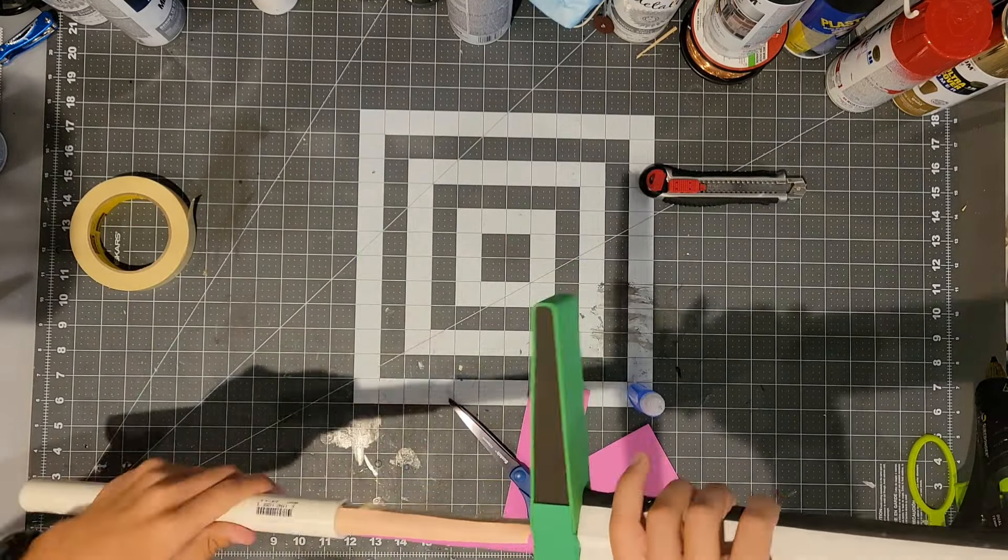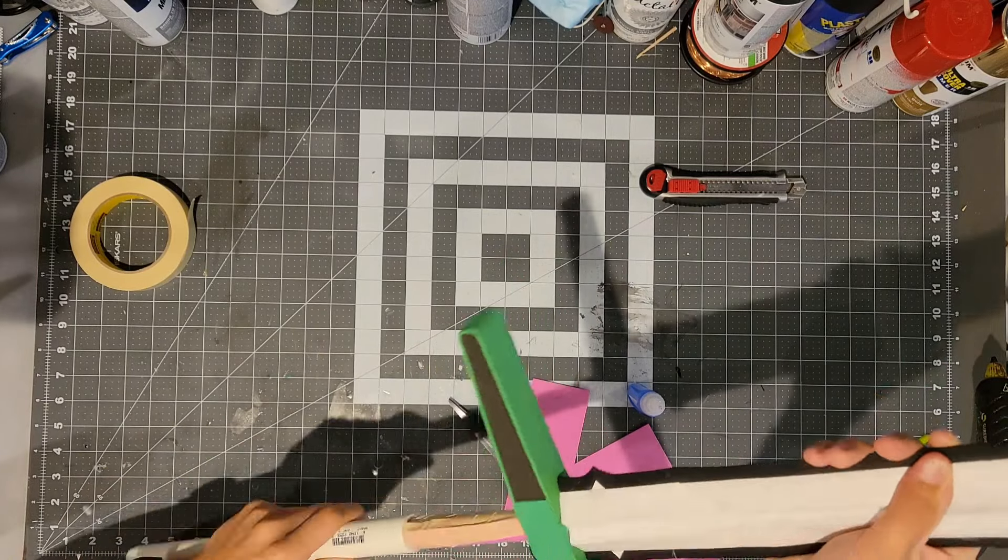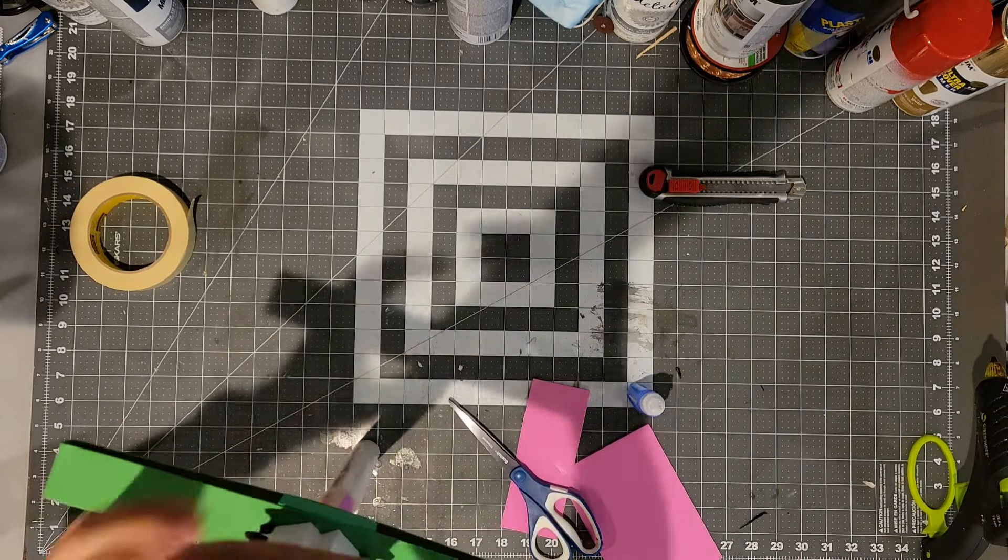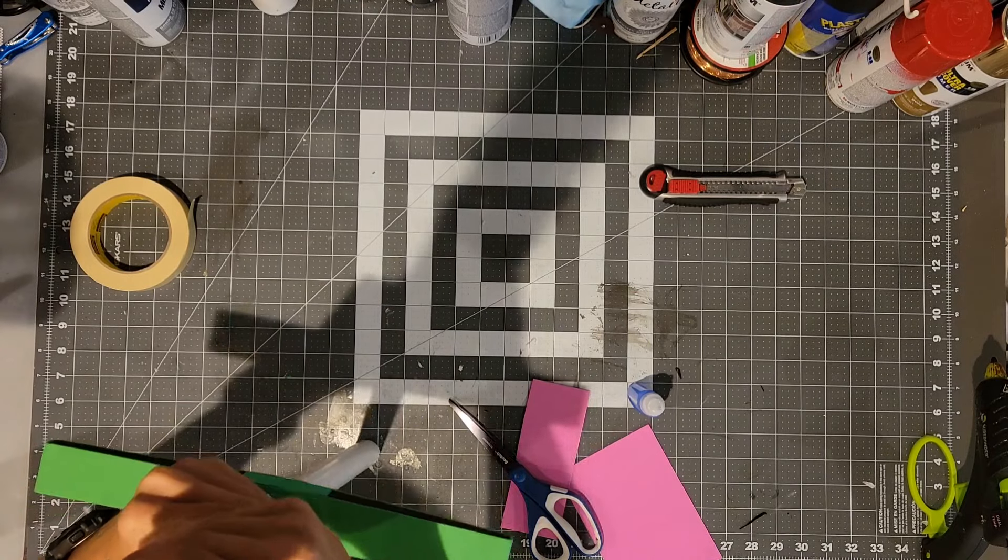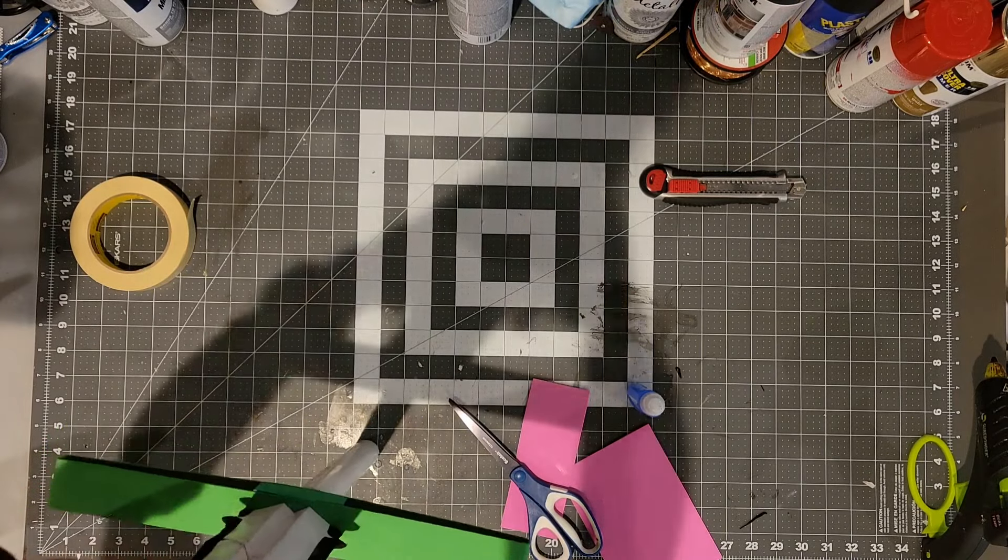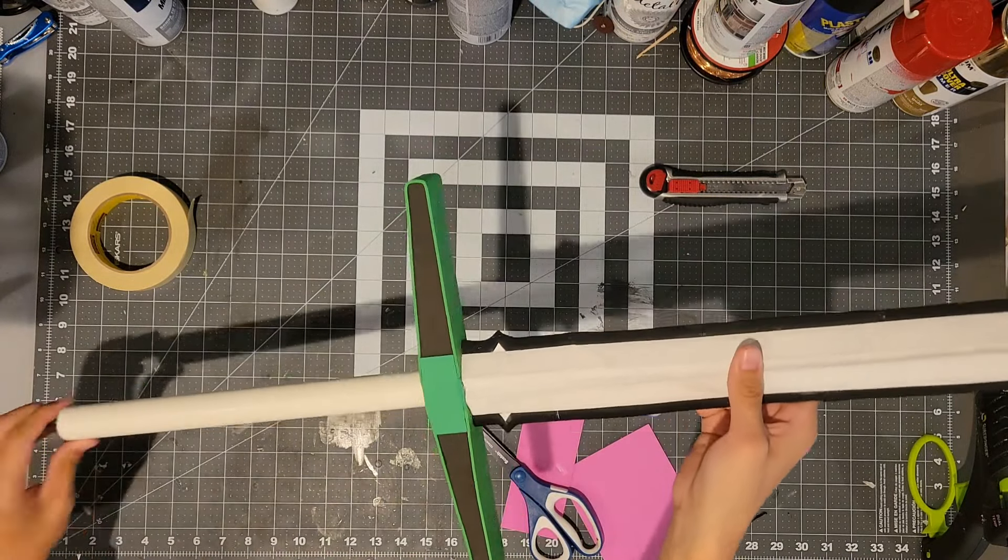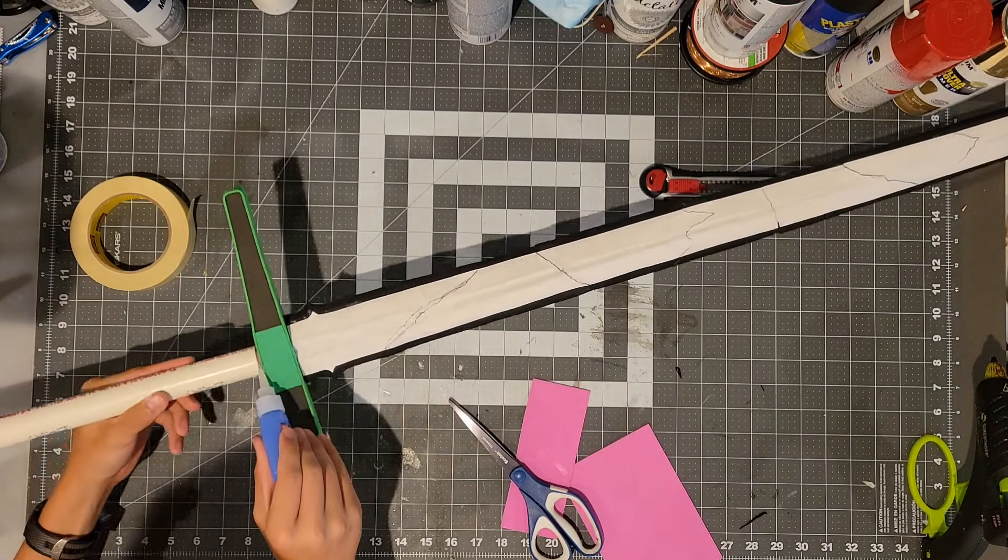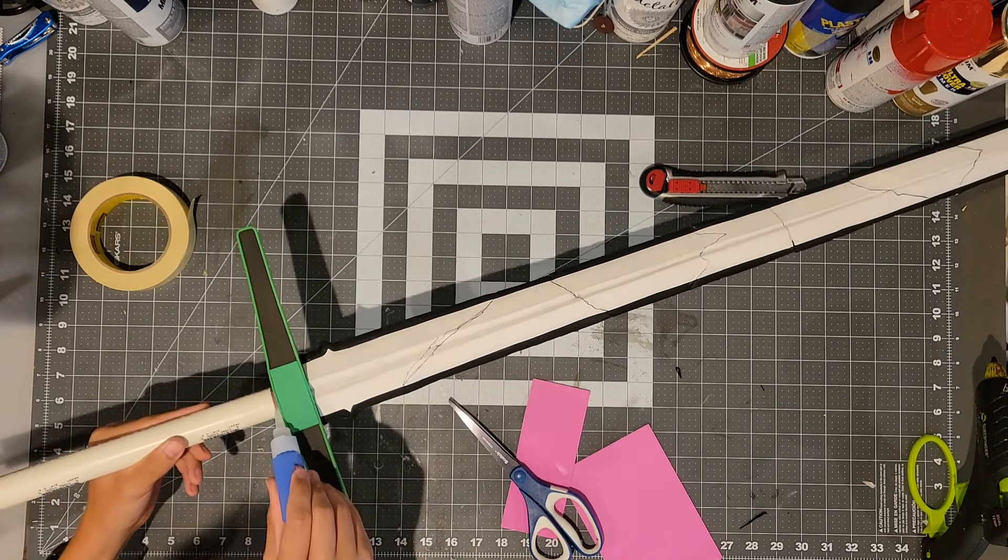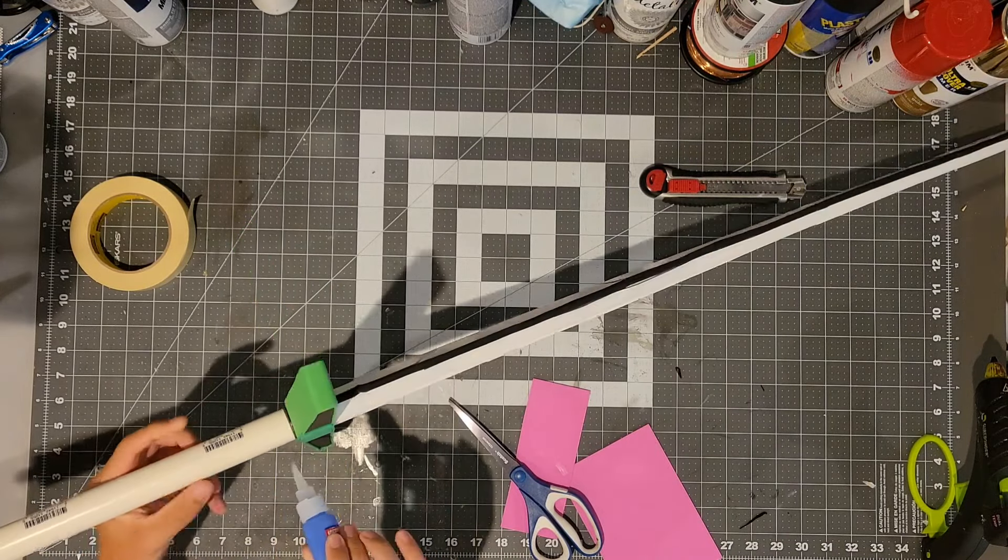Now I just slid the PVC pipe over top of the foam. Now this was supposed to be a test fit and I was supposed to take this off and then add some glue and then put it back on. But it fits so well that I decided to just leave it there and glue it just at the top.